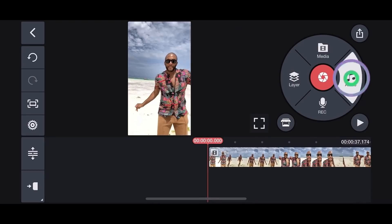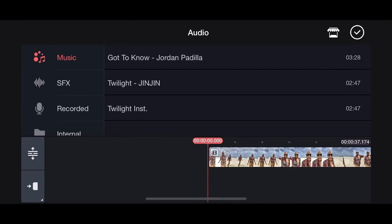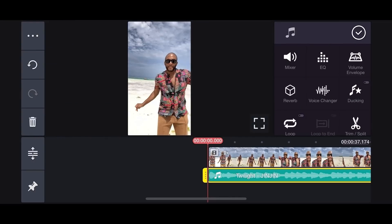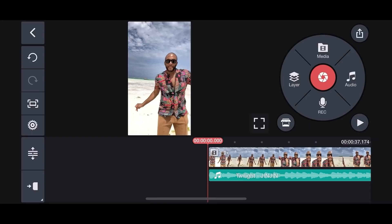Let's select the music we're going to be using, which is going to be Twilight Jin Jin, and you can find that in the Premium Music Store.